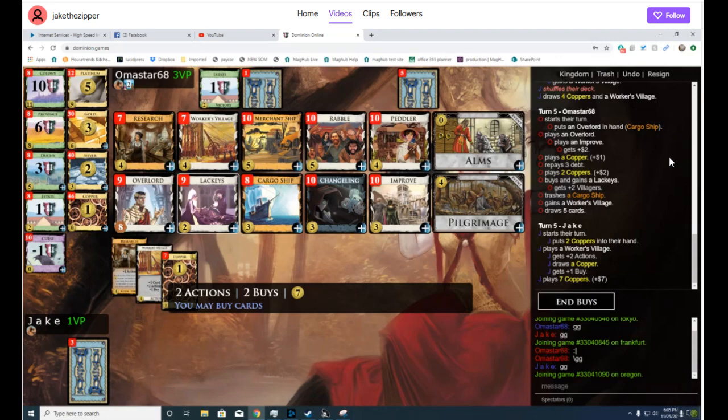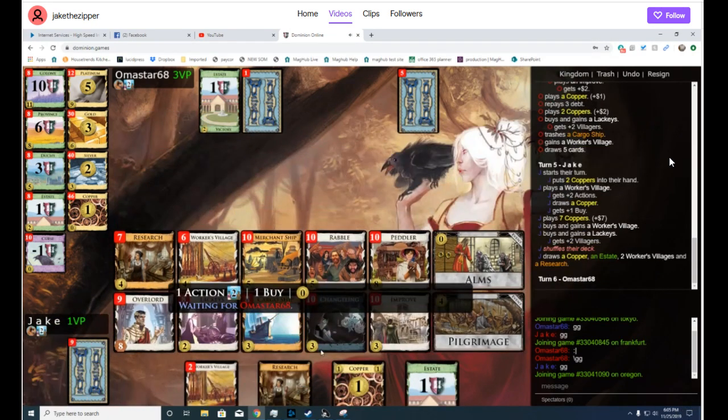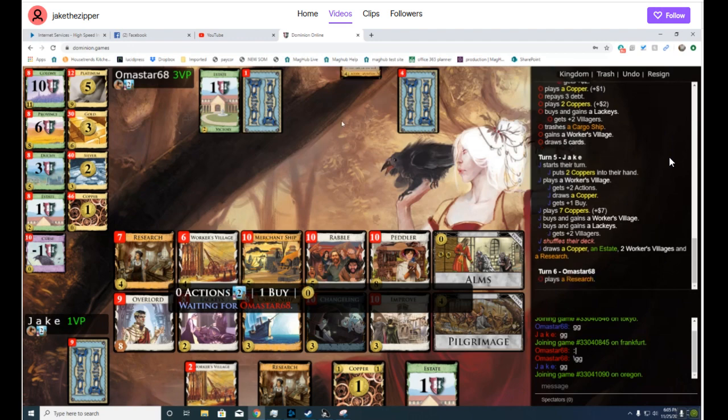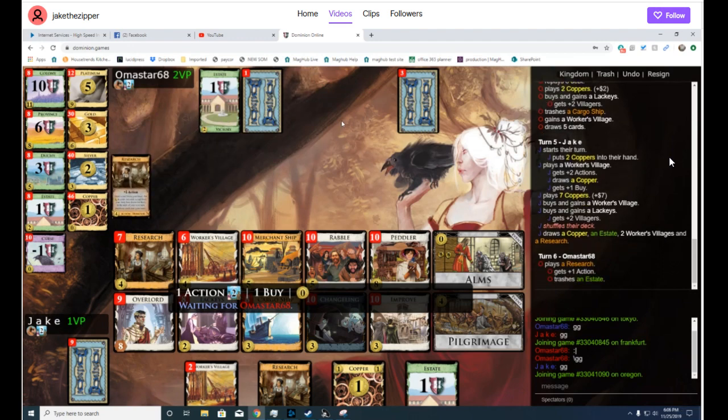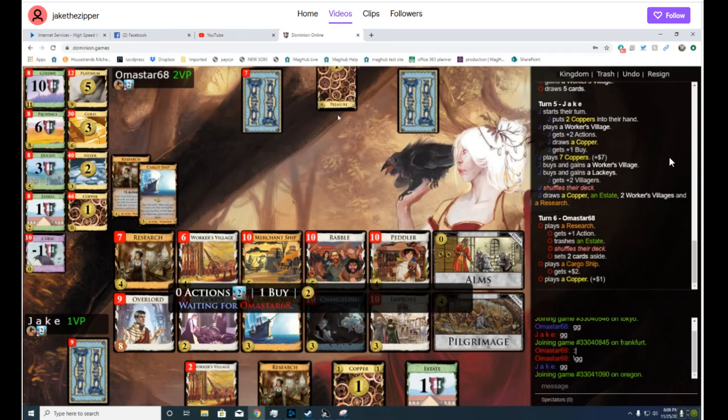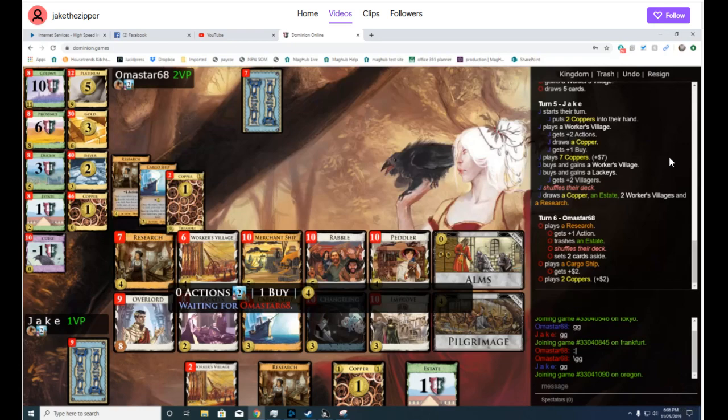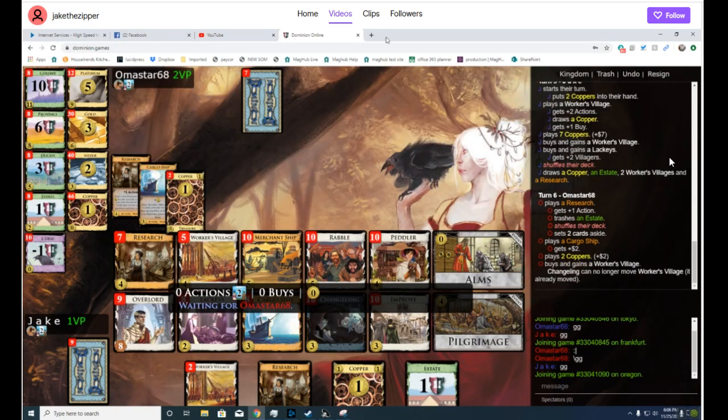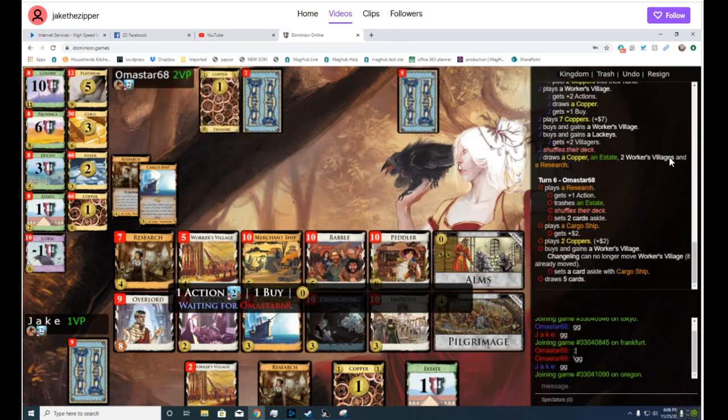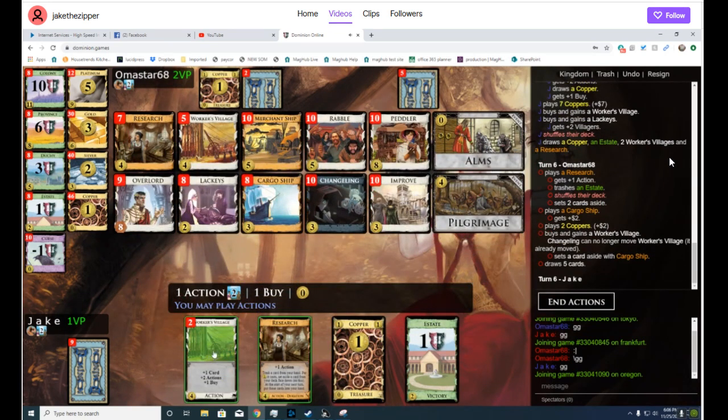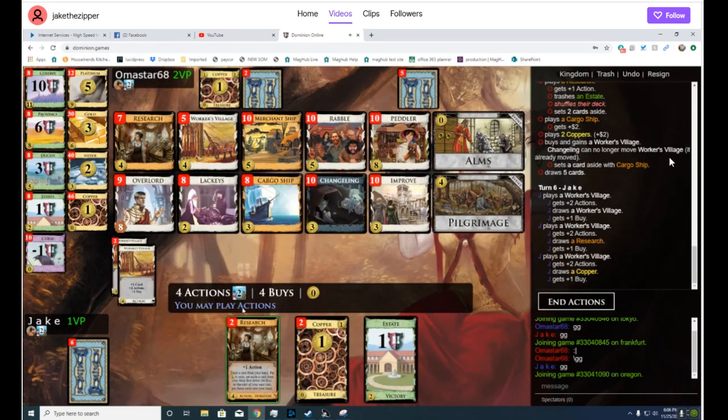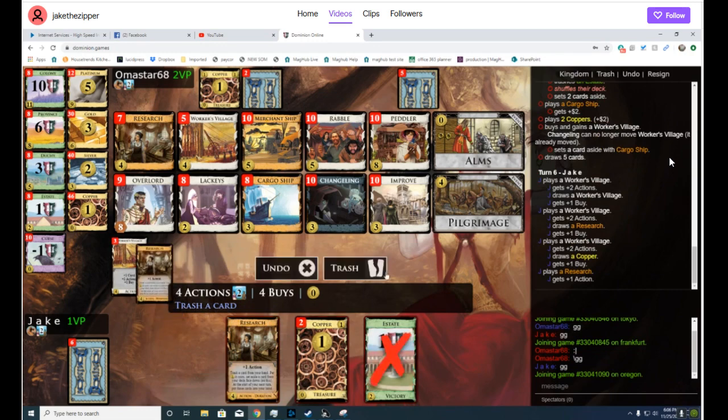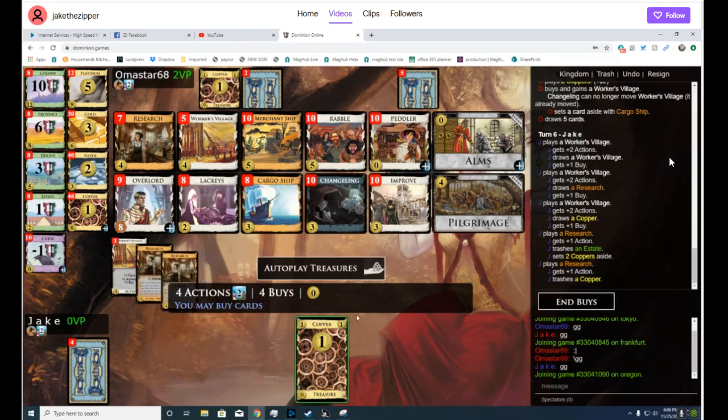No, I want to draw more than get another Worker's Village, although this is reasonable. So Jake should be able to afford at least one Peddler here. If he finds another action card, yeah, now he can just go bananas, right?